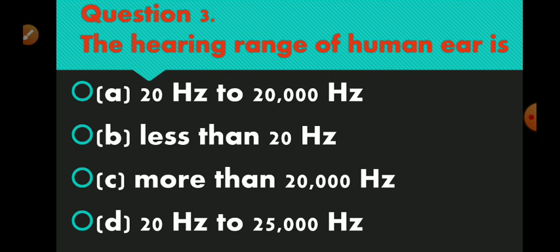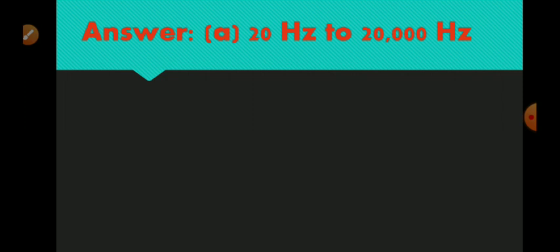Question number 3 is: the hearing range of human ear is. Option A 20 hertz to 20,000 hertz, option B less than 20 hertz, option C more than 20,000 hertz, and option D 20 hertz to 25,000 hertz. Option number A is correct — 20 hertz to 20,000 hertz.